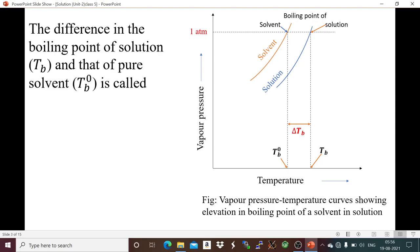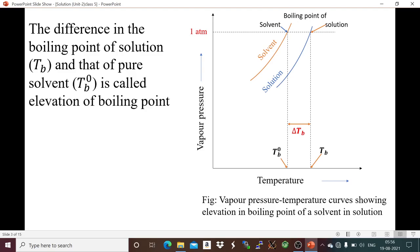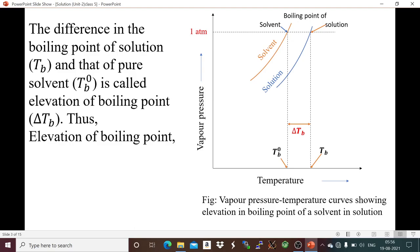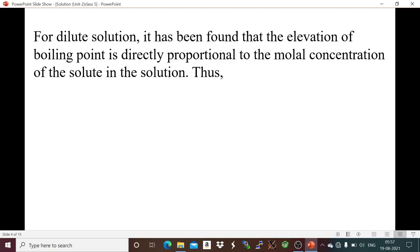The difference in boiling point of the solution Tb and that of the pure solvent Tb0 is called the elevation of boiling point, represented by ΔTb. Mathematically, elevation of boiling point is Tb minus Tb0. For a dilute solution, it has been found that the elevation of boiling point is directly proportional to the molal concentration of the solute in the solution.